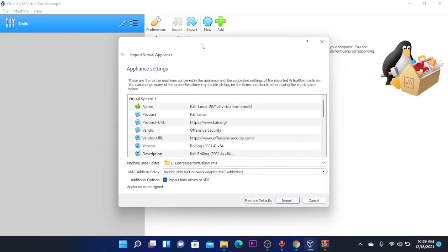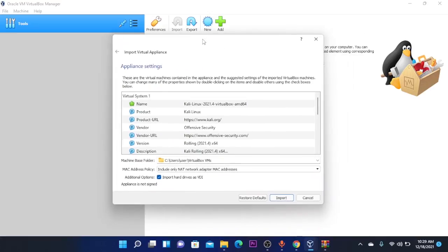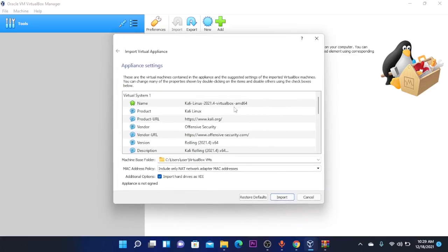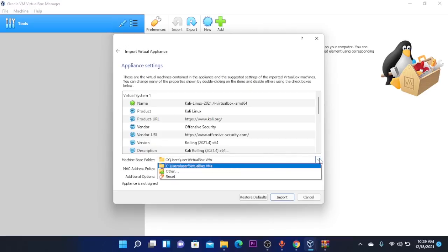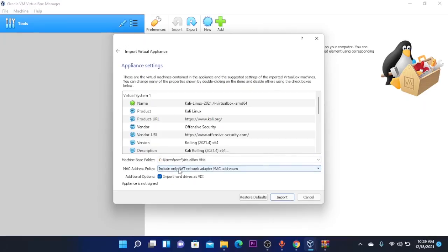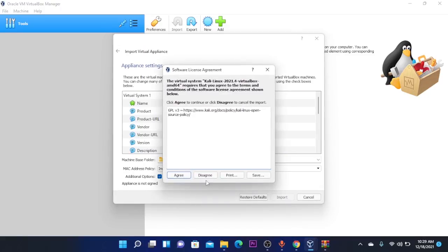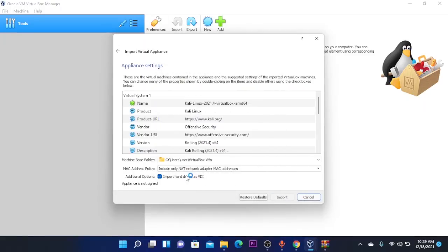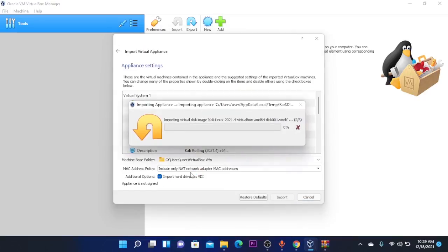So now that Kali Linux is extracted this window will pop up and you're going to select the VirtualMachine over here. It's auto-selected. Leave it like this and click on the Import button. Click on Agree and it will start importing the VirtualMachine.